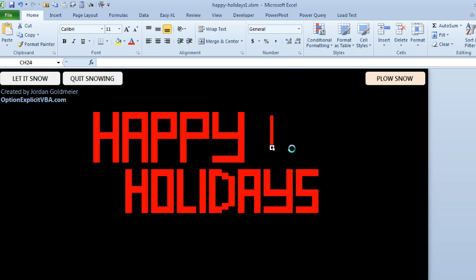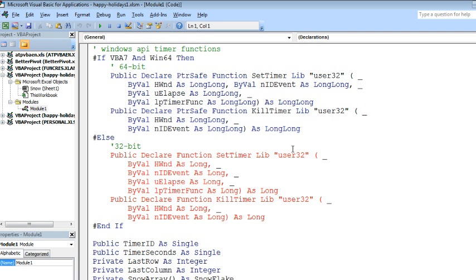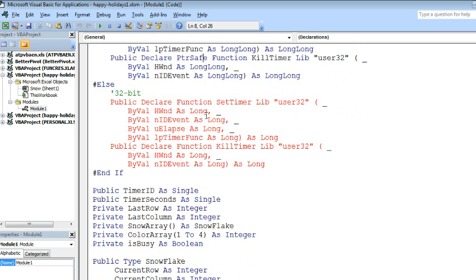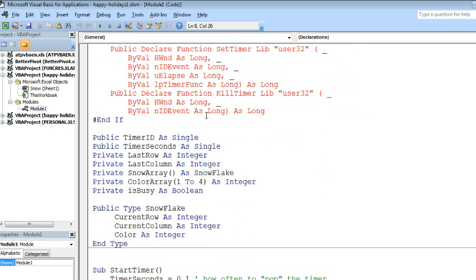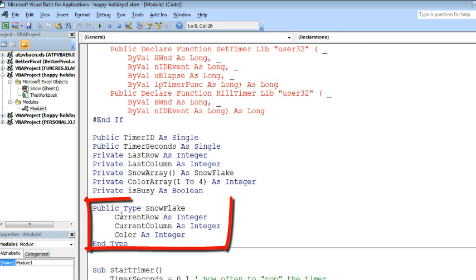But I thought what was fascinating, let's go back to Alt F11, take a look at the code. A couple of things I picked up here from Jordan: first thing, he created a new type called snowflake that has three properties: current row, current column, and the color.